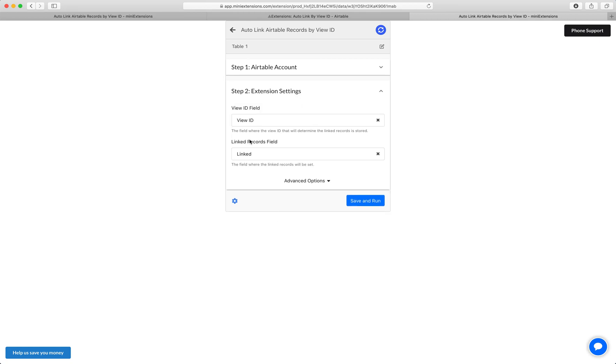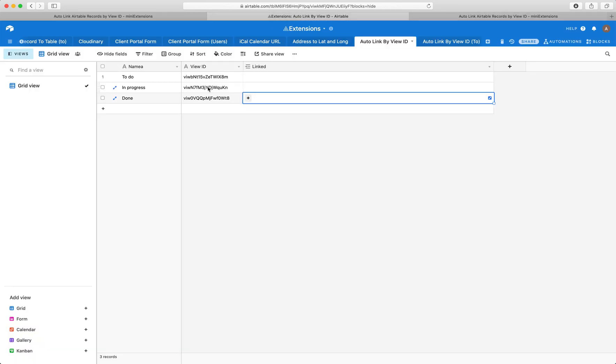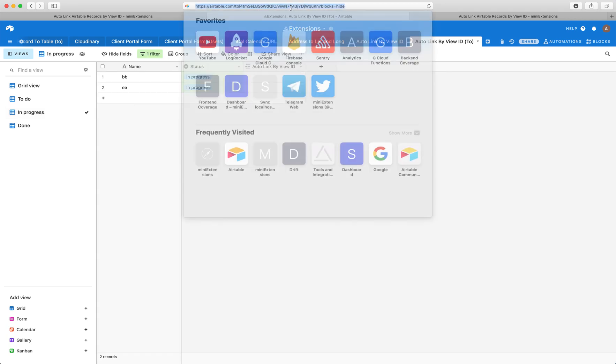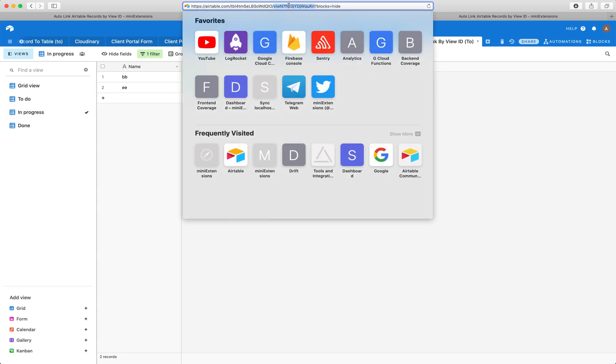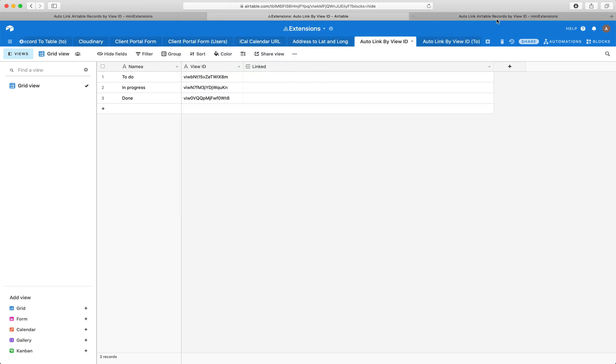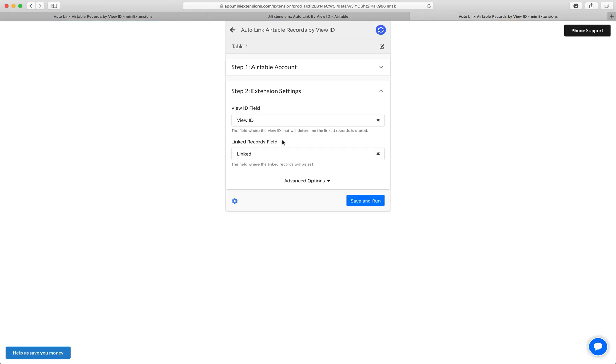After that, you'll want to select the name of the field that will contain the view IDs. In this case, the view IDs are right here. And by the way, to find a view ID, you'll want to select a view and then go to the URL and grab this part that starts with VIW, then just copy that over and paste it in those records.